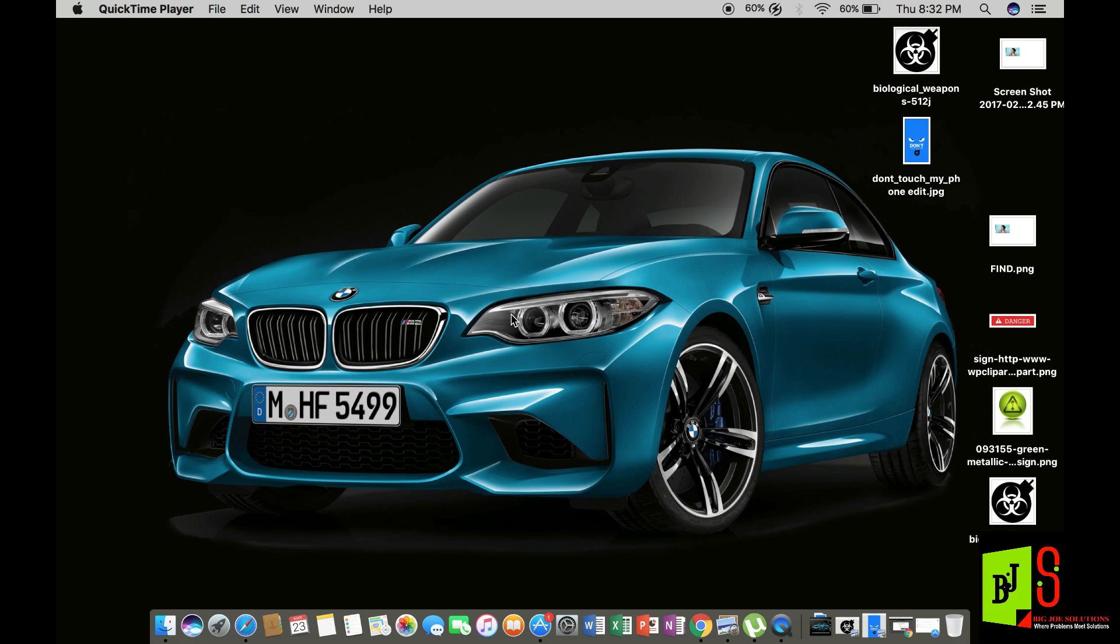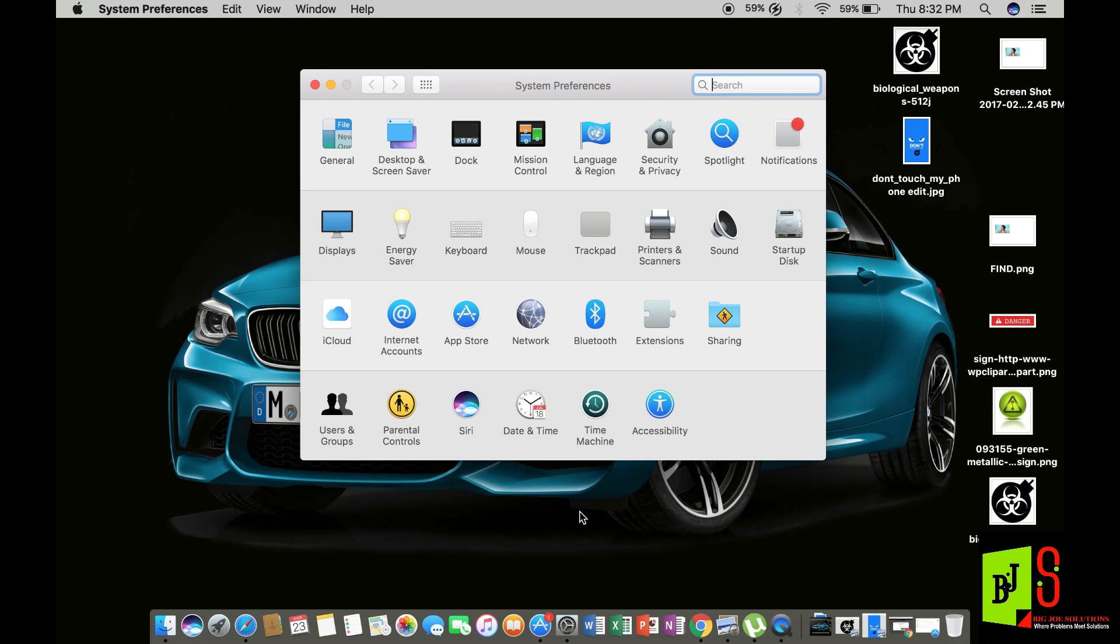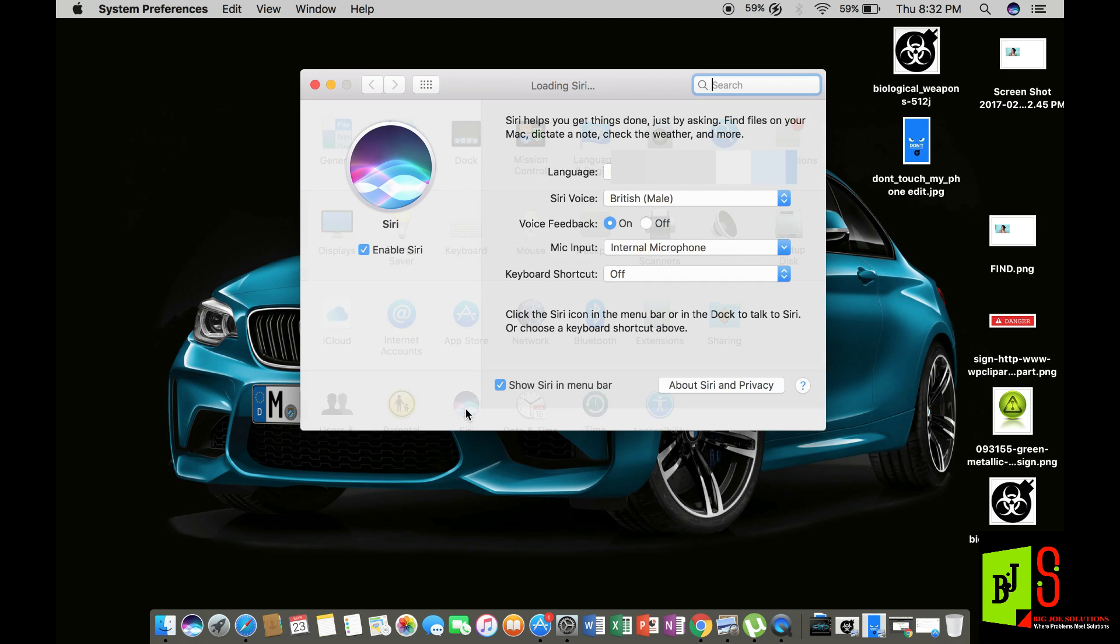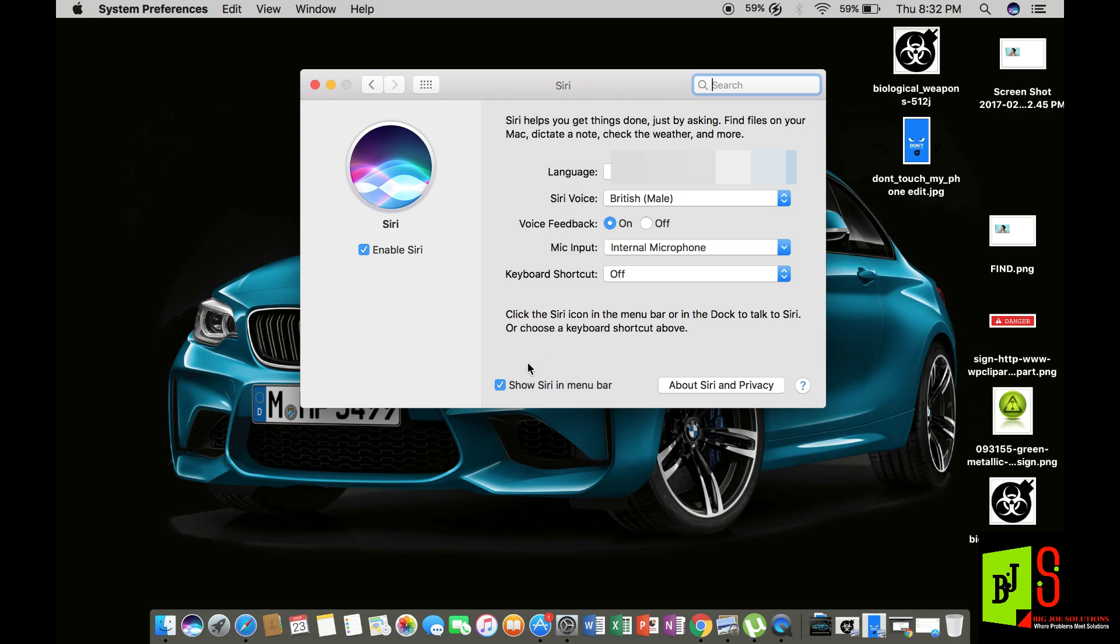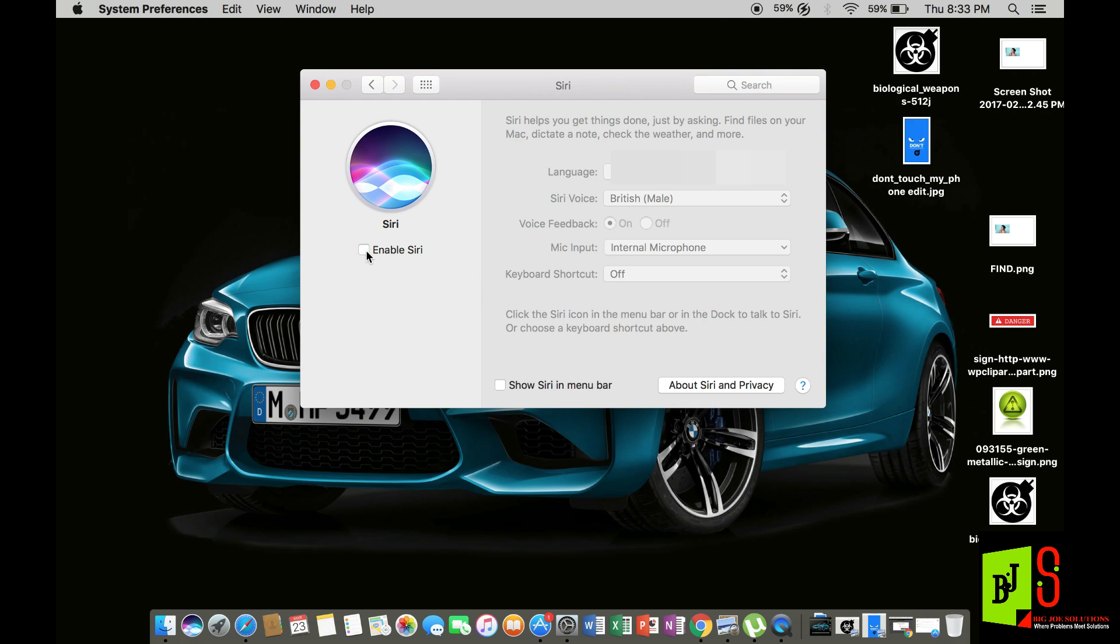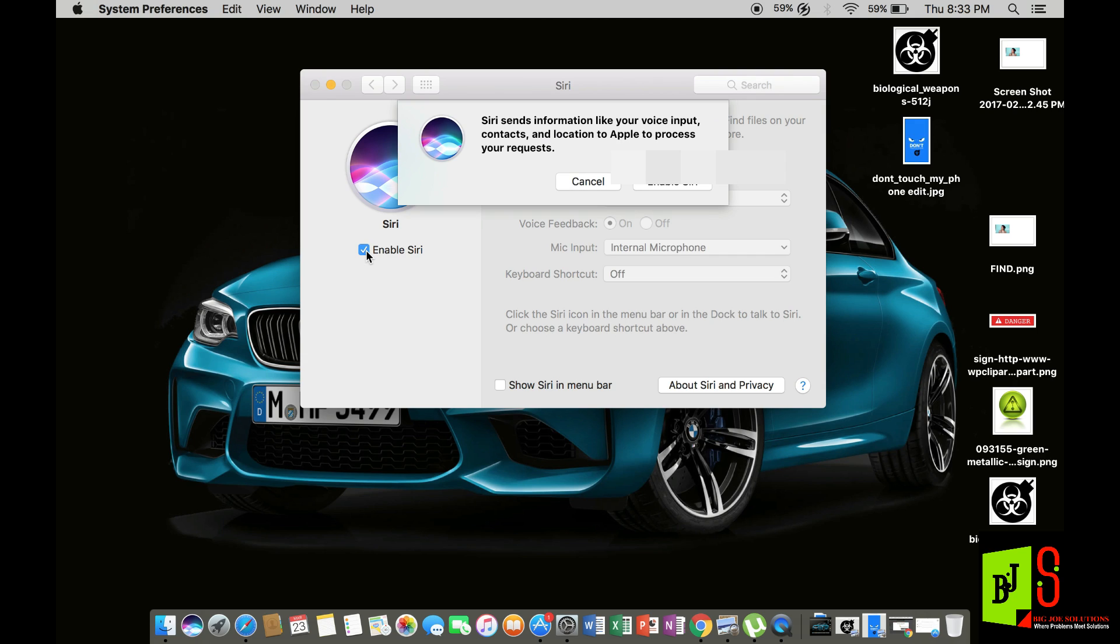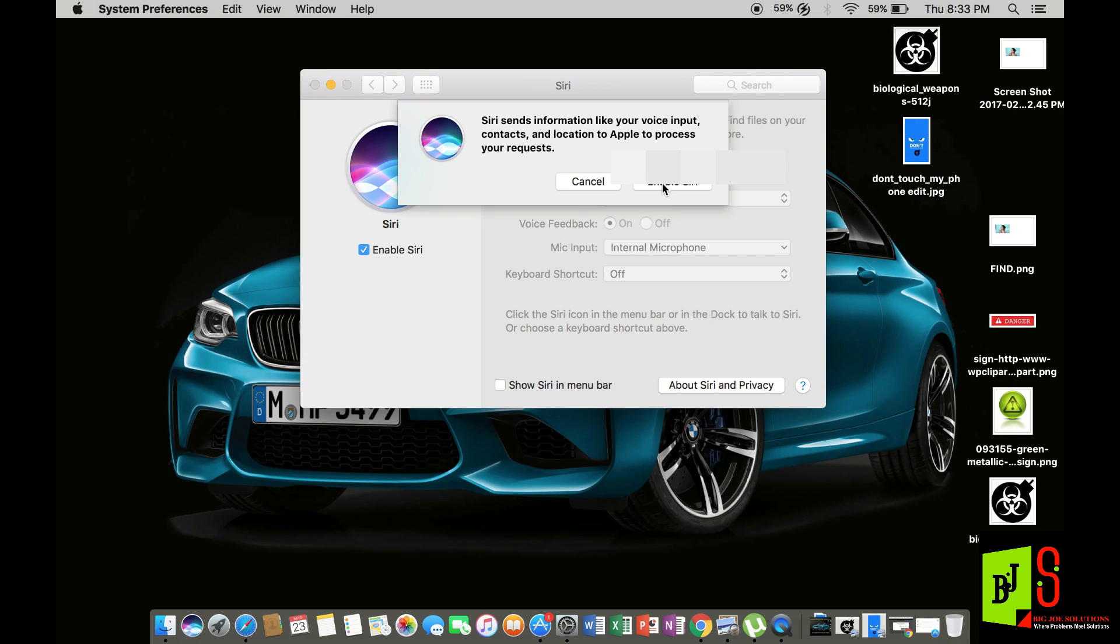Okay, the first thing that we have to do in order to solve this problem is go to your Siri settings. You can find this under your system preferences, and then you go to Siri. Make sure that your mic input is not set to automatic and is set to internal microphone, and that show Siri in menu bar is ticked as well as enable Siri. If it is already ticked, just untick it and tick it again, and click on enable.